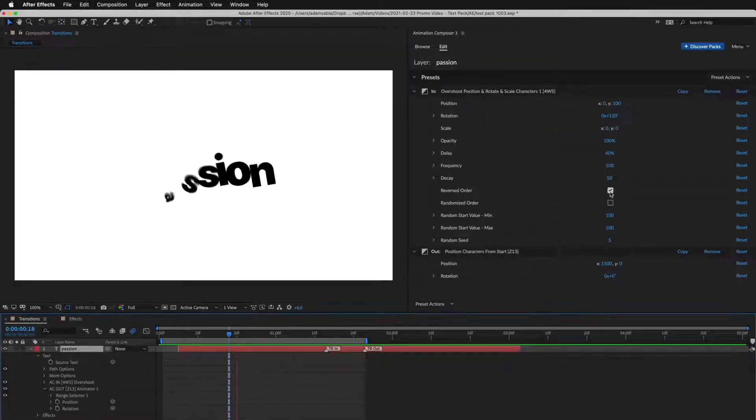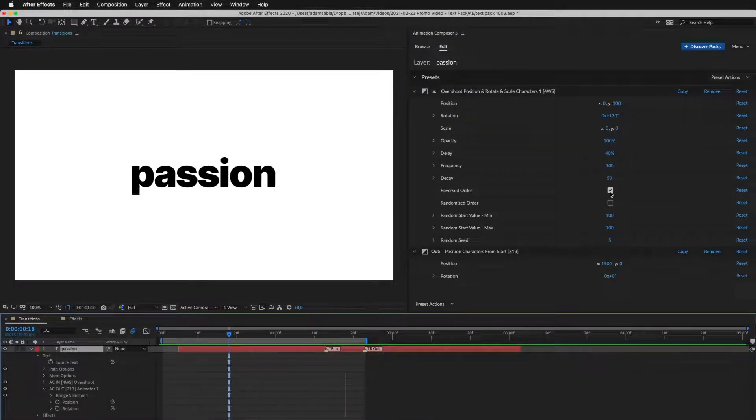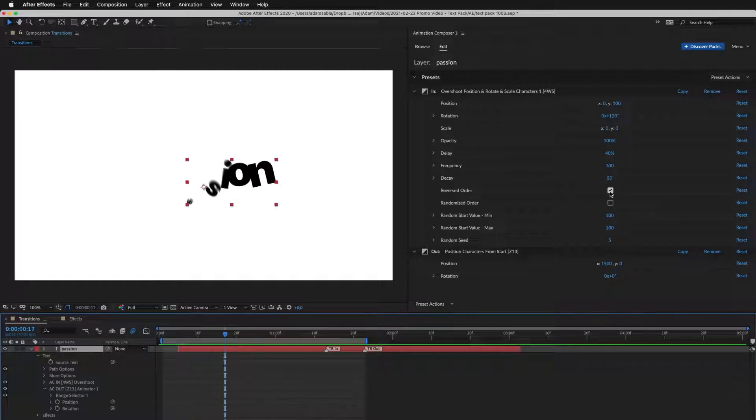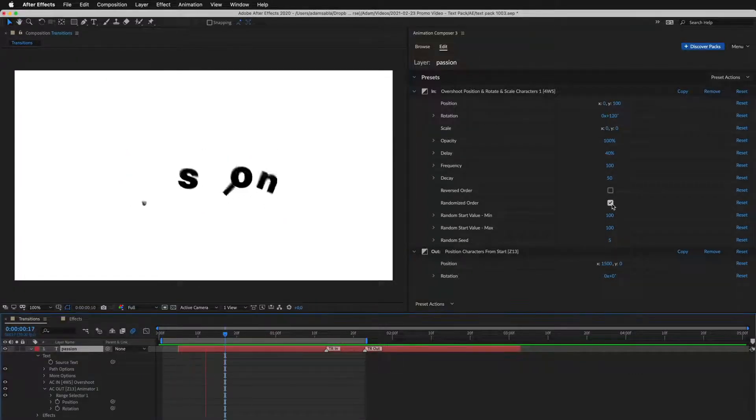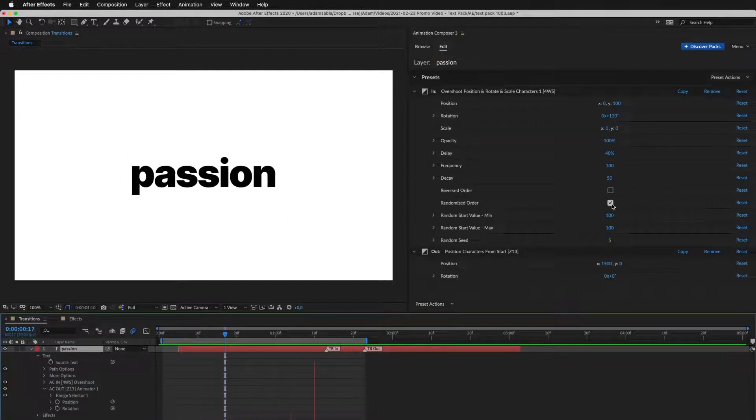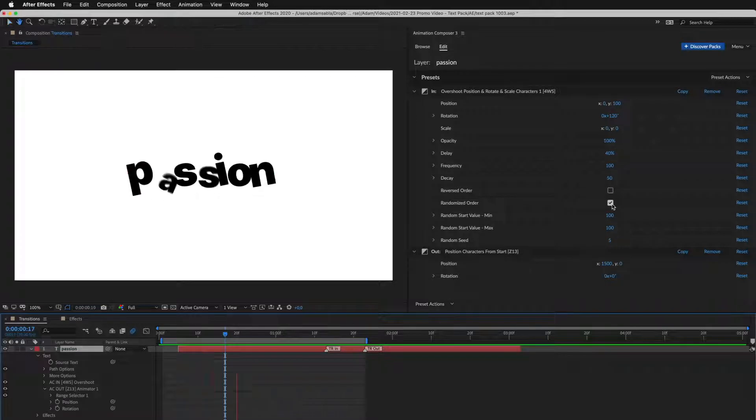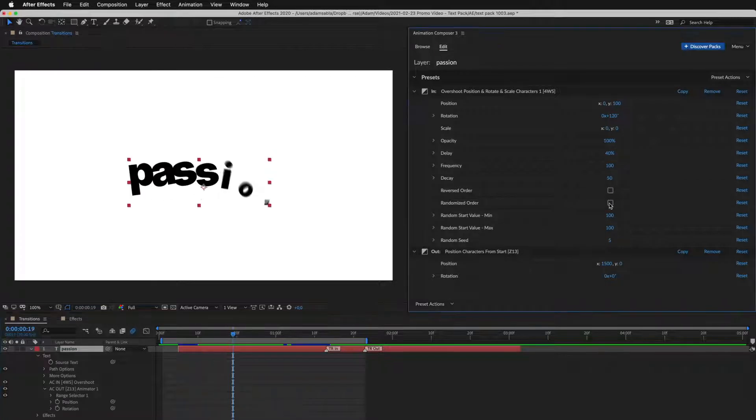For example, reverse order of the characters. Or randomize it. Each preset has different settings.